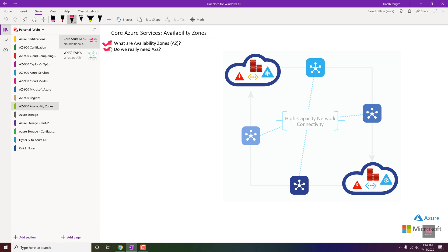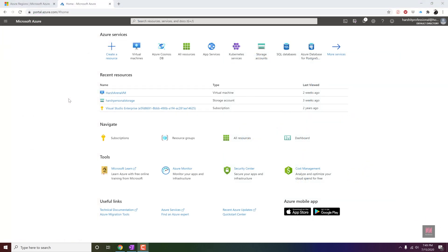Do we really need availability zones? It completely depends on your choice. If you're running a web server or application server that needs to be available 24/7, then yes, availability zones will definitely help you run your business all the time without any downtime or outage if something goes wrong within the data center.